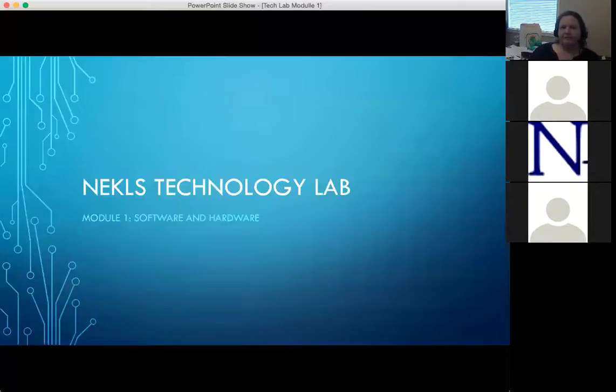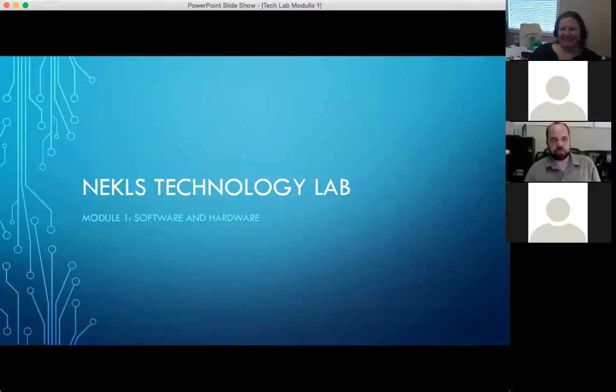I will go ahead and turn on my video so that we can be a little more personable. All right, we're recording. It's all yours.